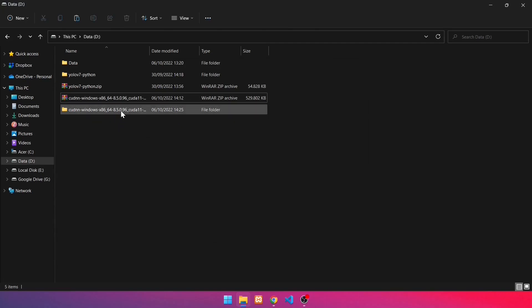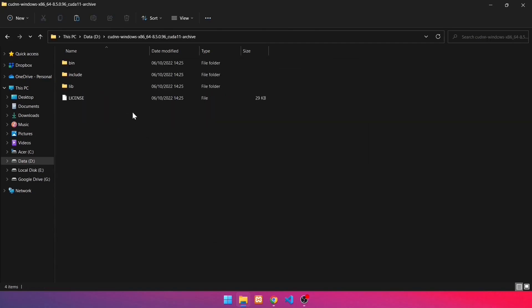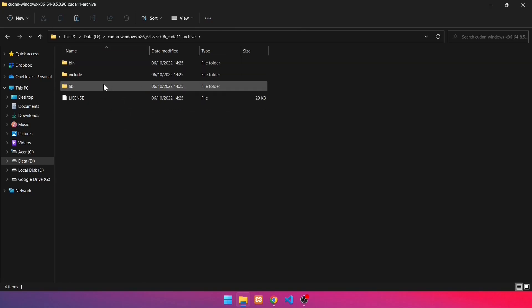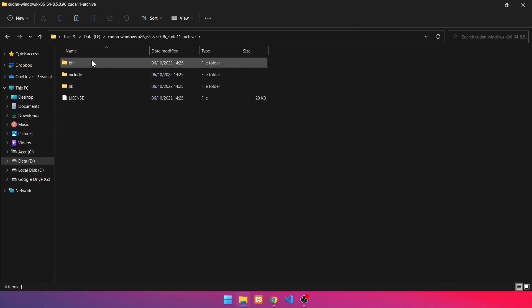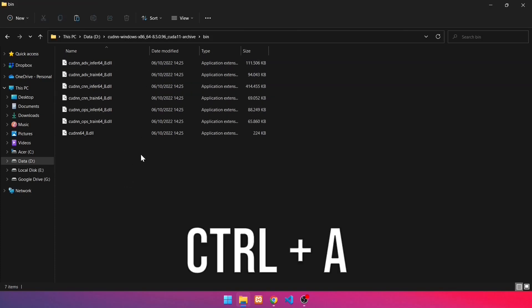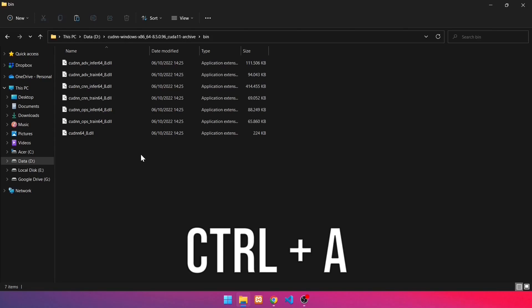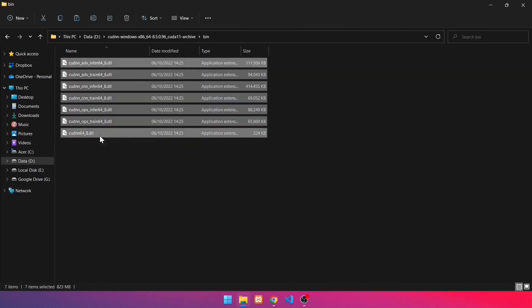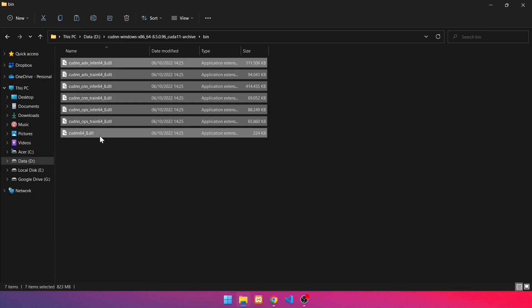Next, navigate to that folder. There are three folders: bin, include, and lib. Then navigate to the bin folder. Copy all the files in the bin folder. To select all files, press Ctrl-A. Then, to copy, press Ctrl-C.